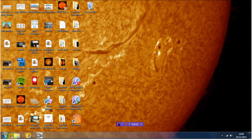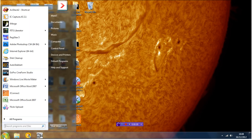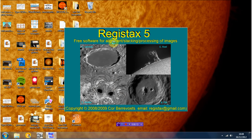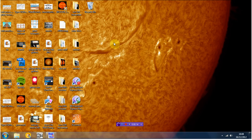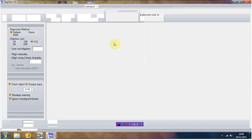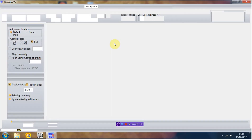What I want to show you here is how to make an animation. To do that, we need to start extracting some of the individual images from our original movie file. To do that, I'm going to use a piece of freeware called Registax 5.